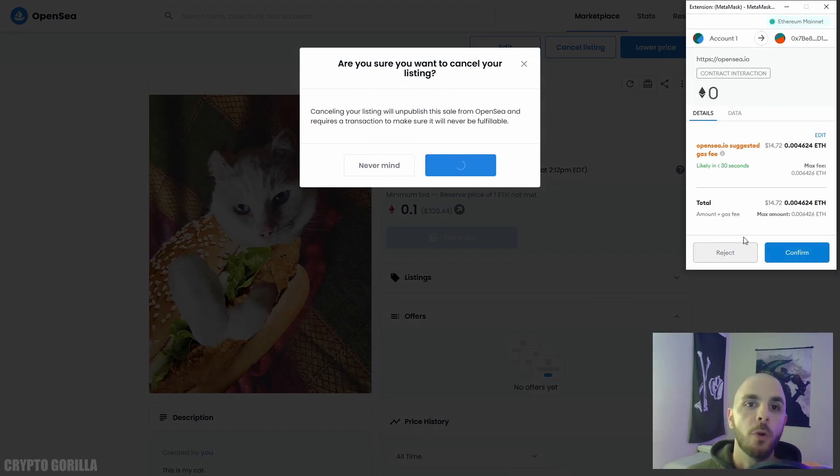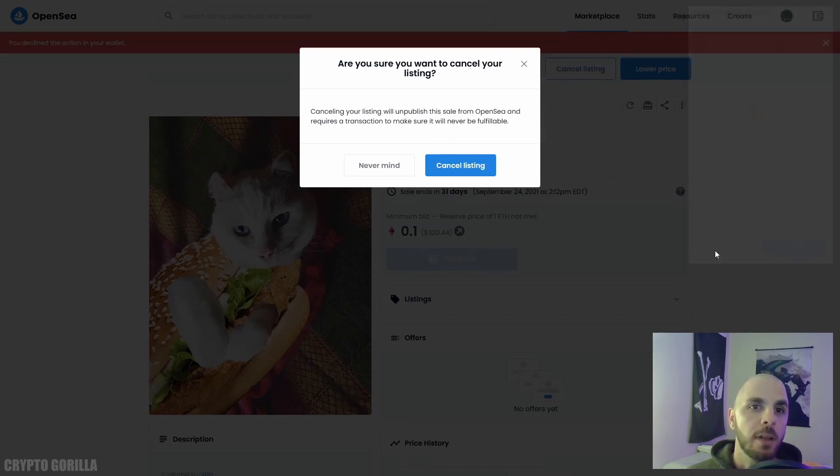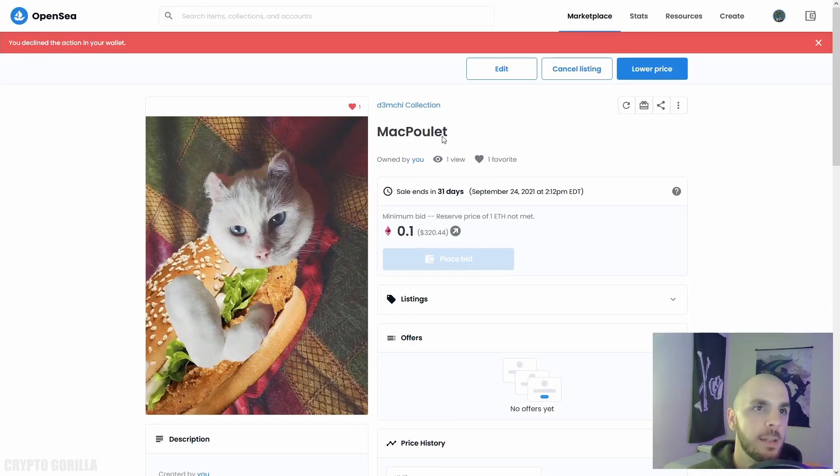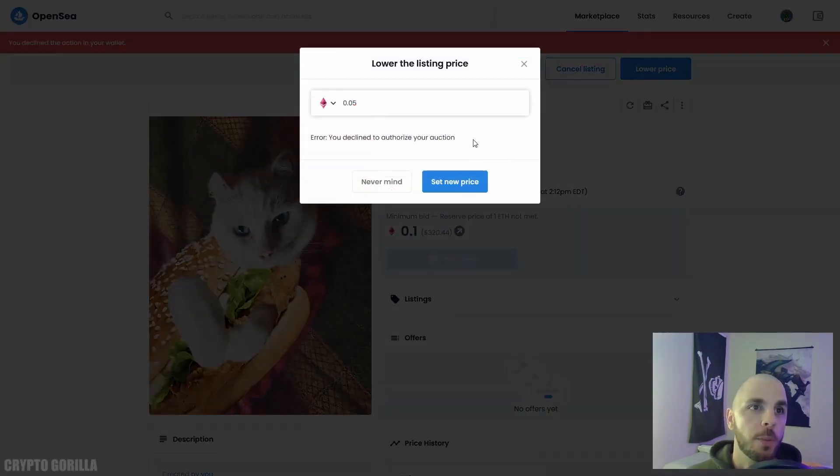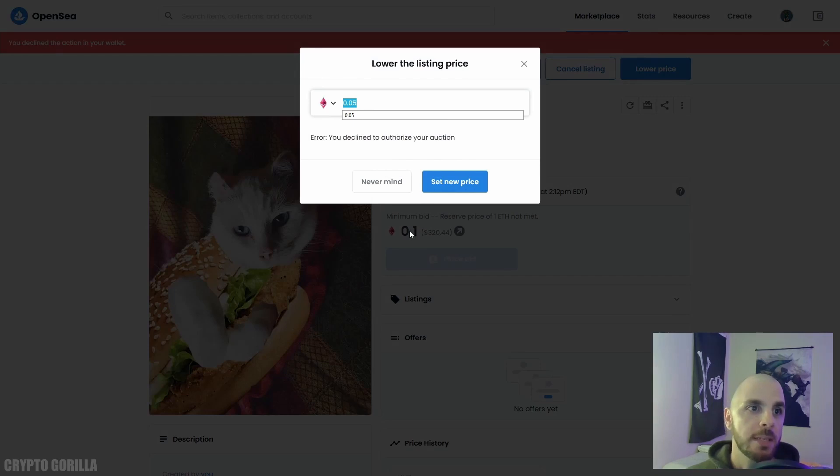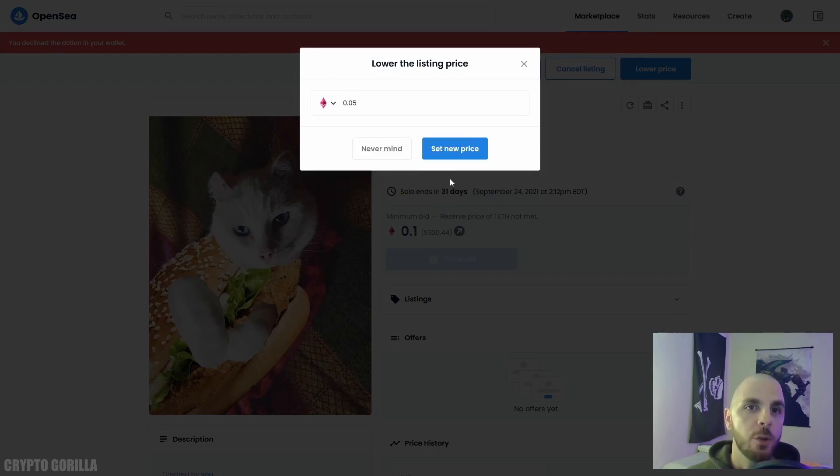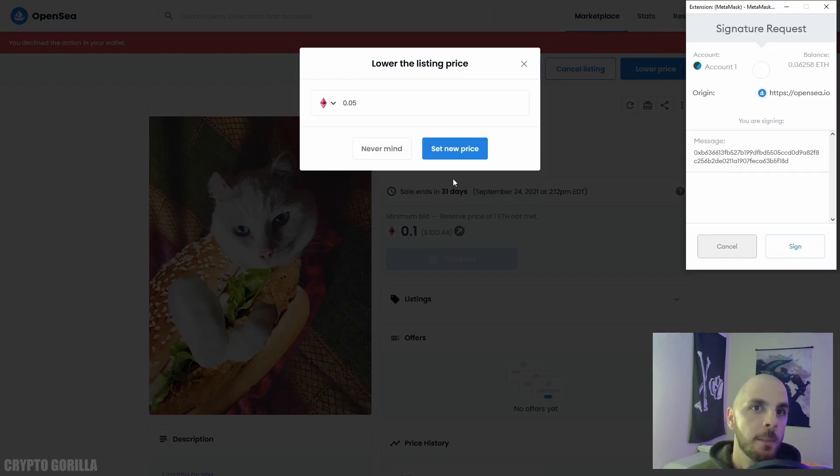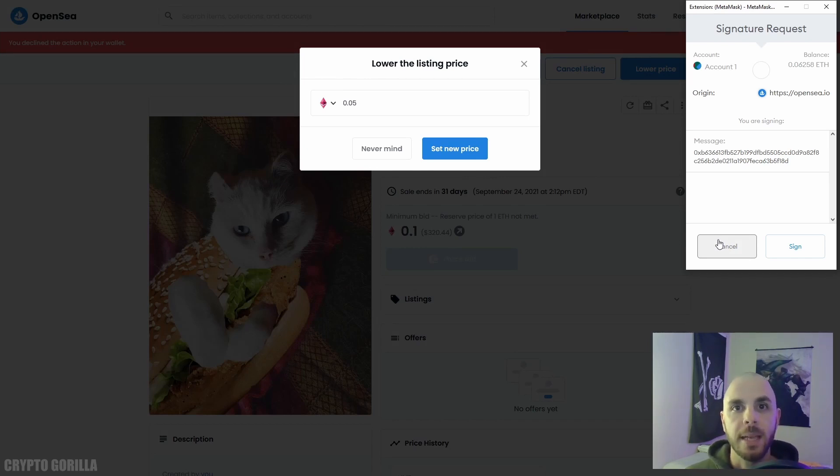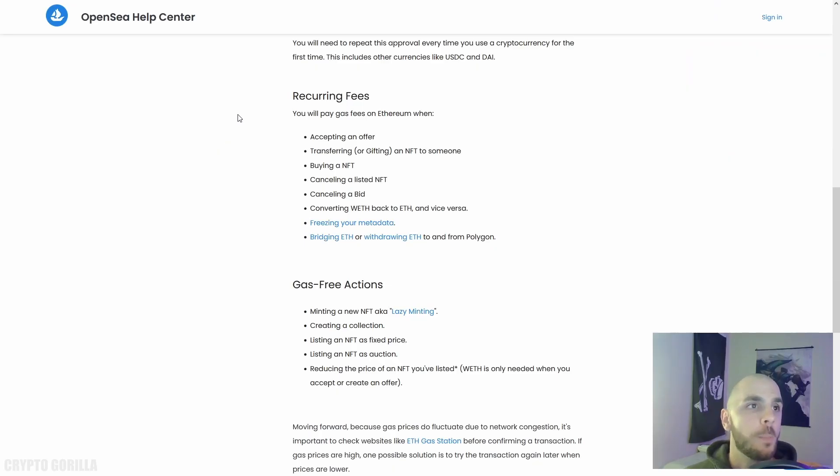The same thing goes if I want to lower the price. Here I would enter a lower price than my current price. I would click Set New Price, but then I'm going to have to sign the transaction followed by accepting or rejecting gas fees.